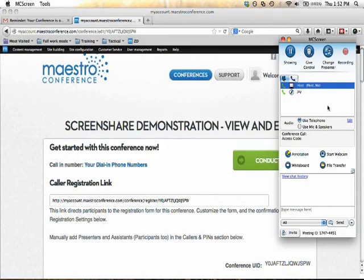By the way, the screen share is separate from our regular MyShow conference system with presenters, assistants, and participants. That's a totally different distinction.